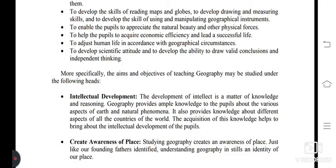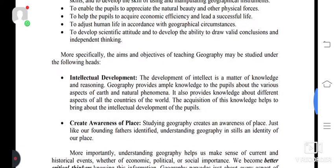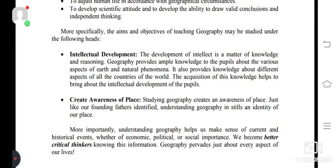First: intellectual development. The development of intellect is a matter of knowledge and reasoning. Geography provides ample knowledge to the pupils about the various aspects of the earth and natural phenomena. It also provides knowledge about different aspects of all the countries of the world. The acquisition of this knowledge helps to bring about the intellectual development of the pupils.